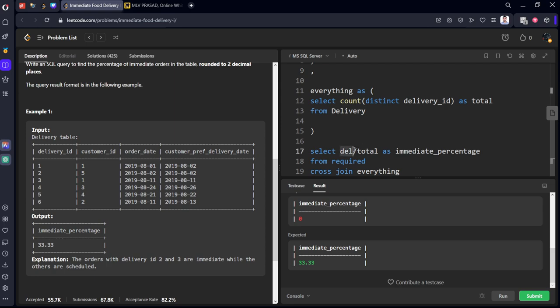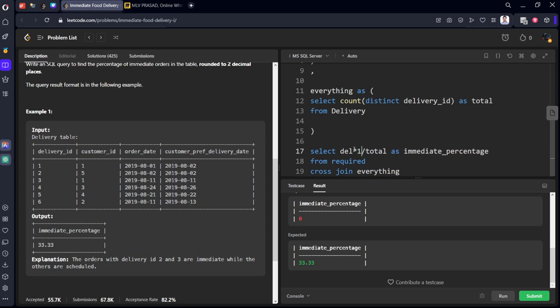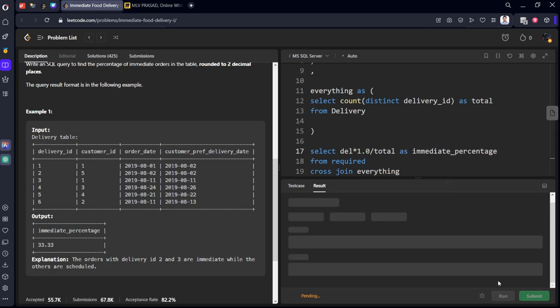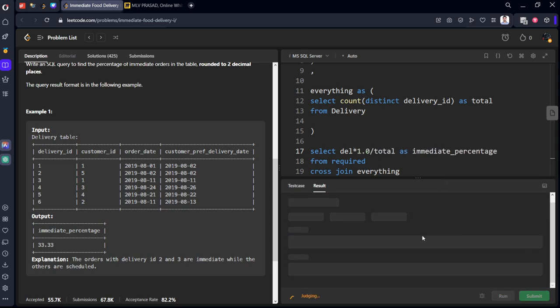Okay, we are dividing. In MySQL server we need to keep 1.0 to get a decimal point number. We got 0.033. As it is a percentage, we need to multiply into 100.